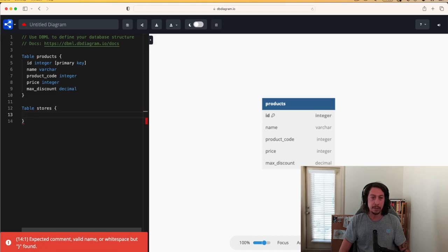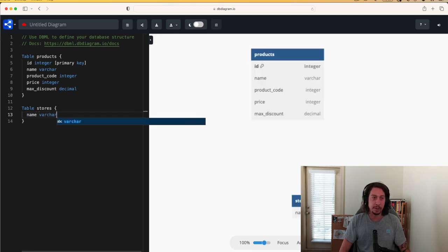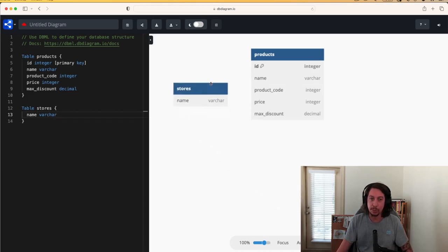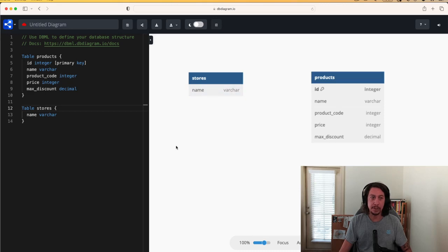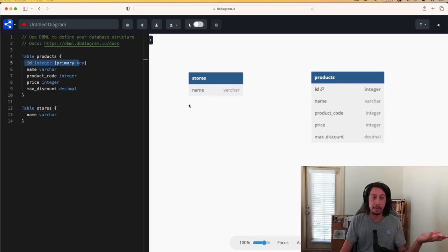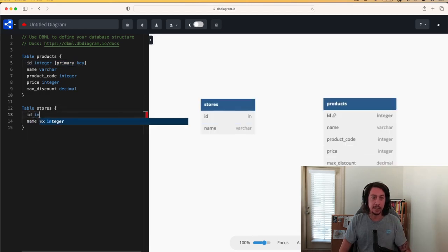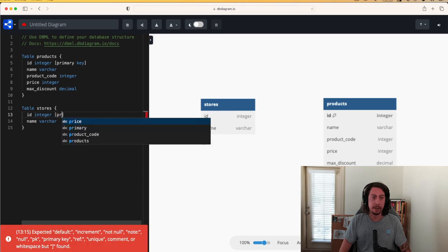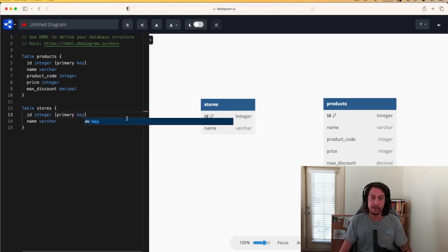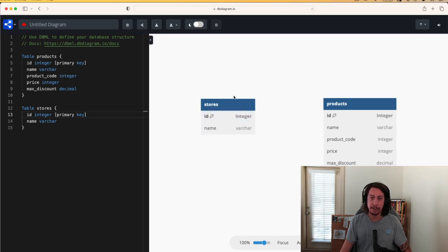Let's give the stores table one column for now — we want to give the store a name, so we'll say name varchar. Now you can see in our diagram the stores table is showing up. Let's add the new thing we just learned: a primary key column. We'll say id integer primary key. Now the stores table has an id primary key column on it.